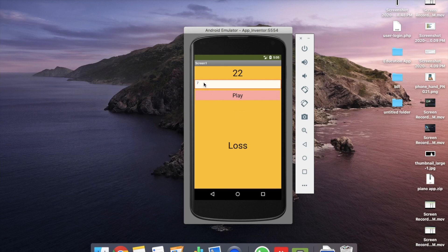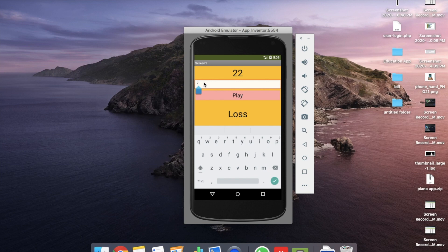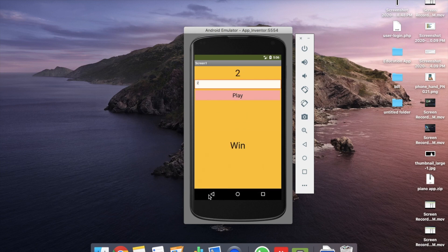Now let's play again. If I just put something like 2 and click on the play button, the random number is 2 and the answer is win. So that's the very basic app we will create here.